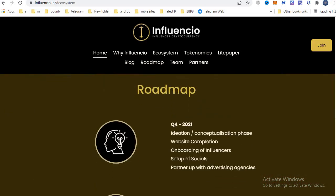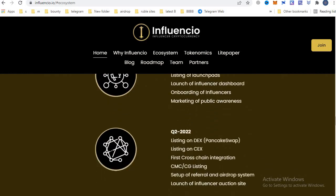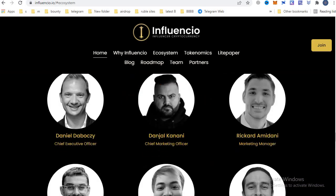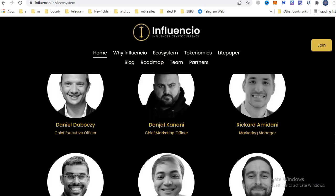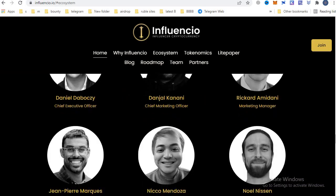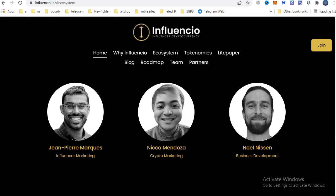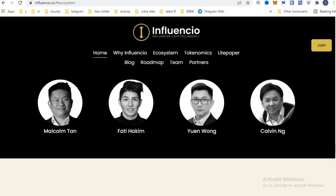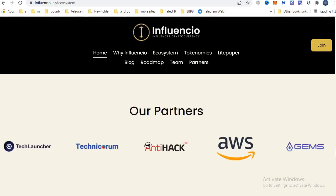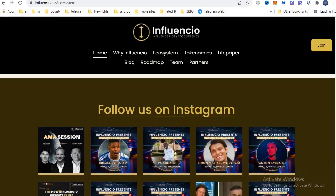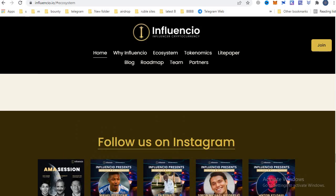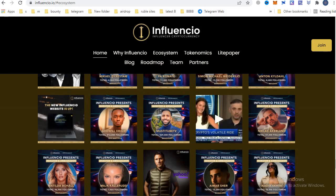This is the roadmap detail of Influencio. These are the team members of this project and these are the advisory board. You can also see the partners and follow them on Instagram.